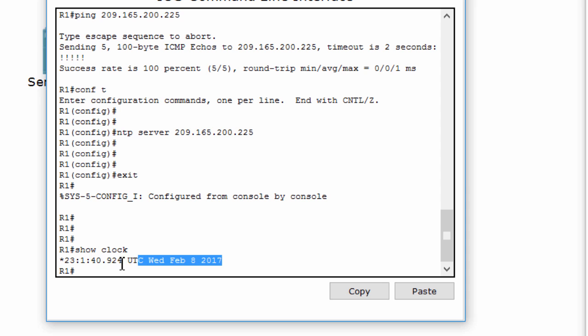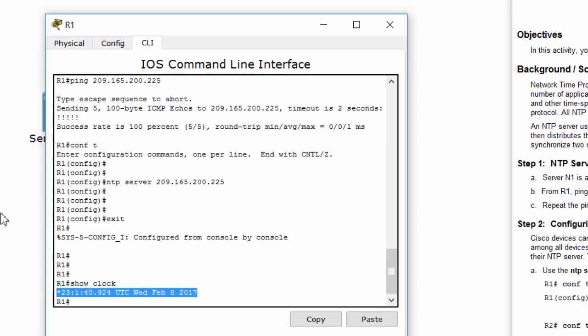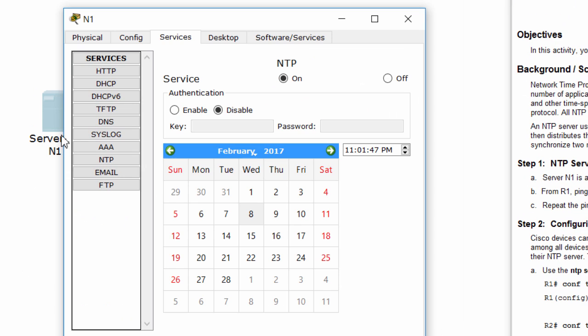And the date and time of this router is synchronized. It's the current date and time.